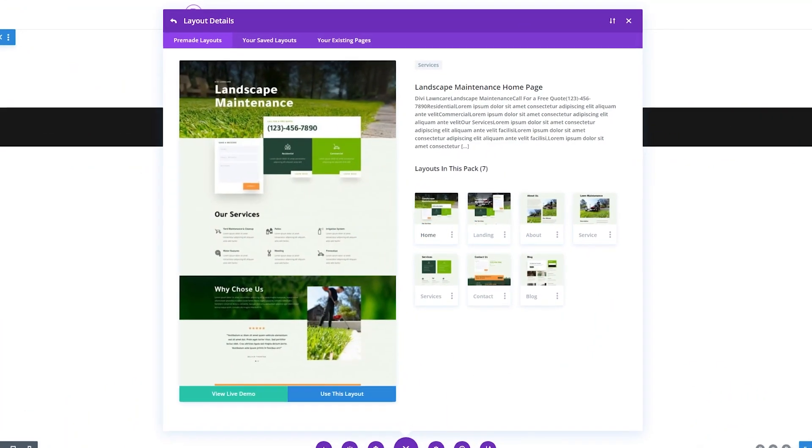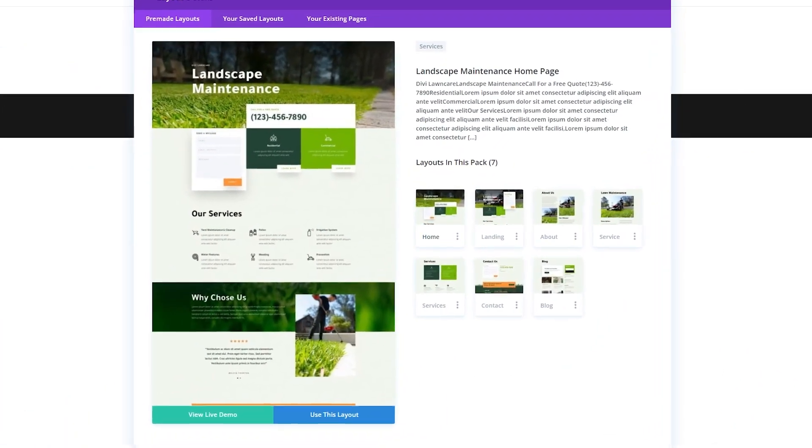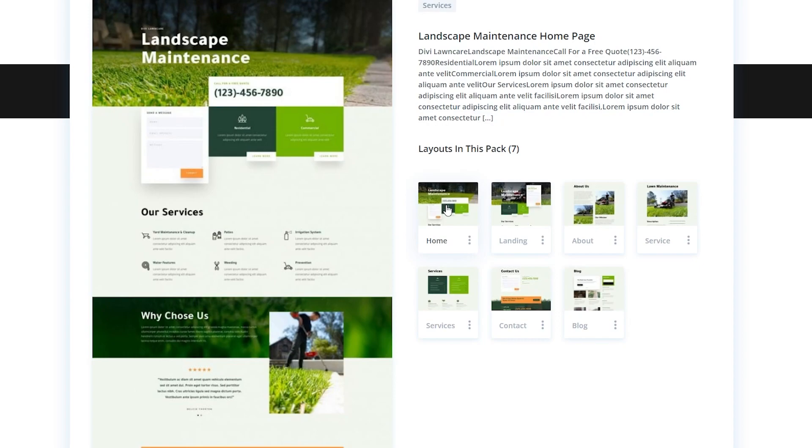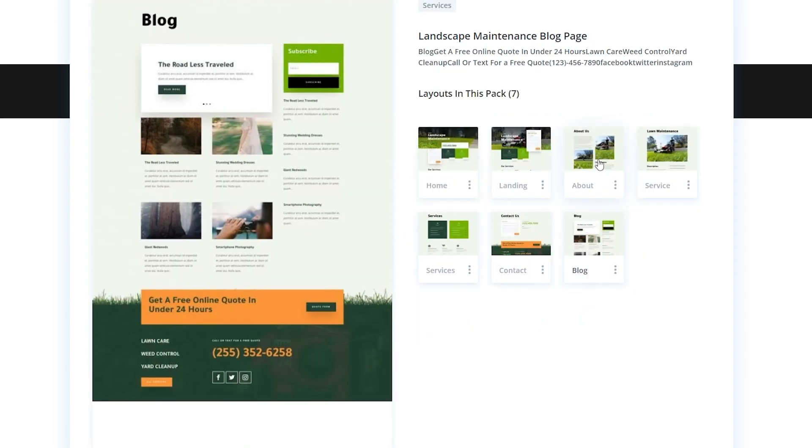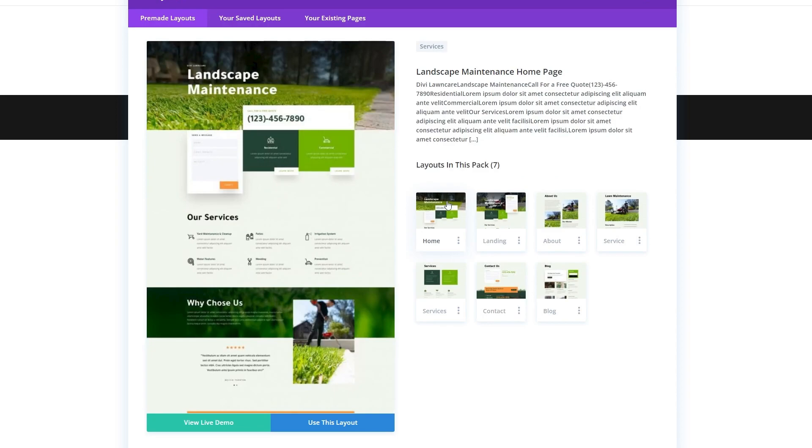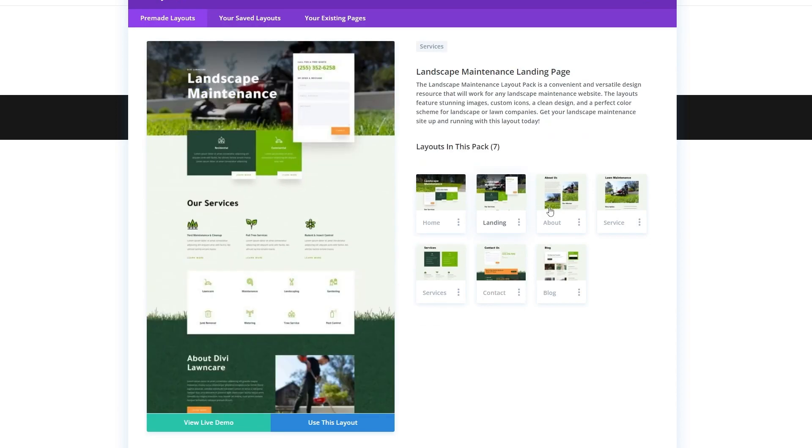We can learn a lot about template sets by looking at Divi's pre-made layout packs. A layout pack will typically have pages for your homepage, a blog page, and some interior pages. Every layout pack itself will have different pages included.